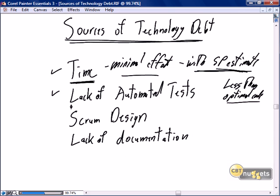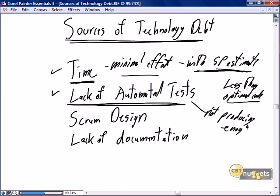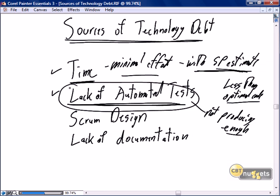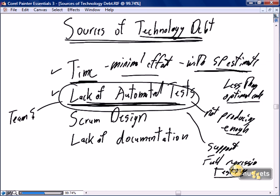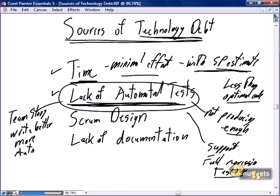We will often get into technology debt as a result of a lack of automated tests. In the next nugget we'll discuss automated build and automated testing. If we don't have enough automated tests in place to support full regression testing, we don't have the mechanisms to recognize, support, and encourage the removal of technology debt. So if because of time pressures we have a lack of automated tests, that again is a team story — we need to write more automated testing to support the agile principle of continuous builds and continuous integration.